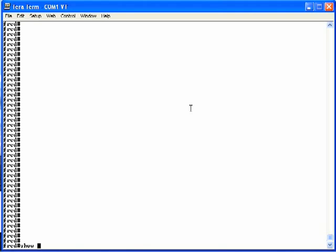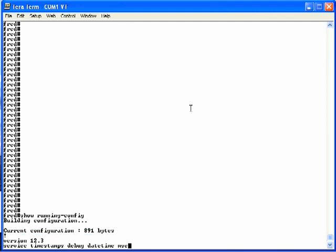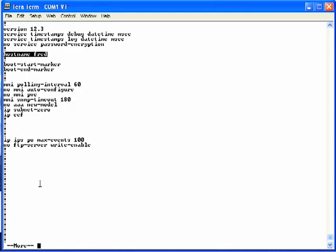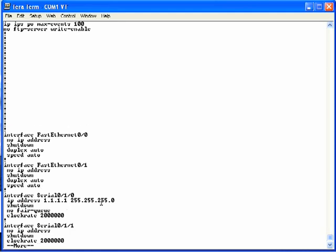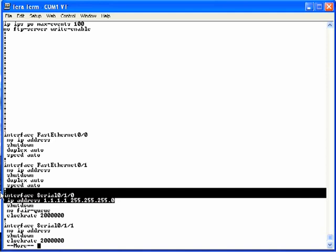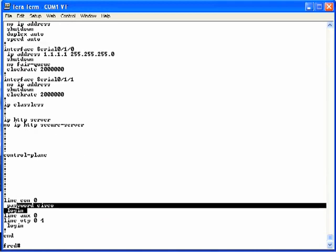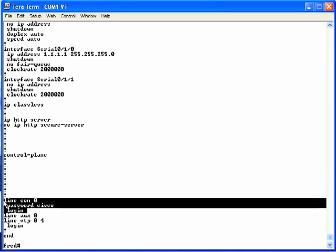Let's go back to the command line interface and look at the contents of the running-config and startup-config files. Using the show running-config command and pressing enter, you see the contents of the running-config file. Near the top we see the hostname fred command — that's where we changed the hostname from R1 to Fred. Hitting the spacebar a few times gets us down to interface serial 0/1/0 with the IP address 1.1.1.1 that we configured earlier. Further down at the bottom, you see the line console 0 command with the password cisco and login commands that we configured earlier.